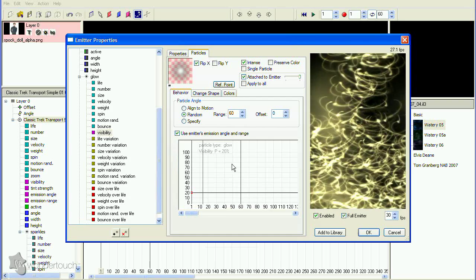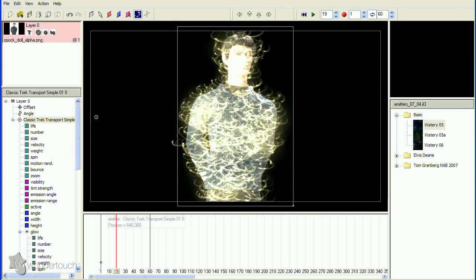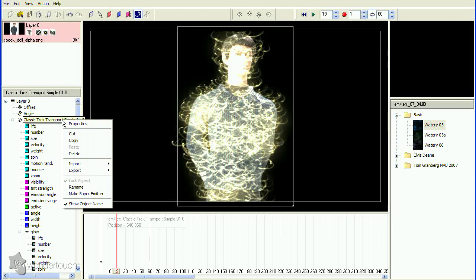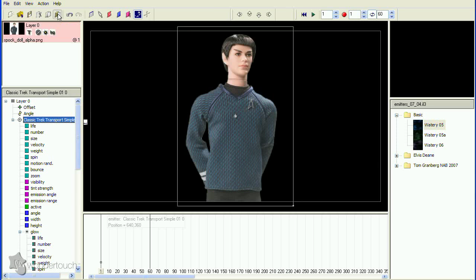Once this emitter looks good, we'll duplicate it using copy and paste to create the blurring particles.